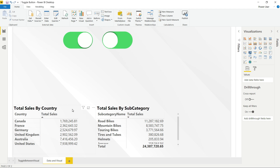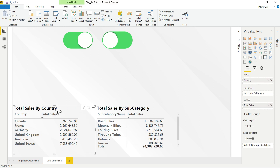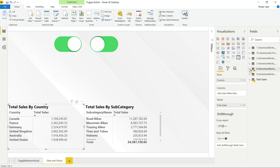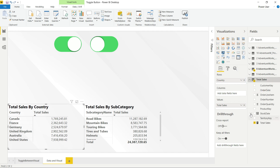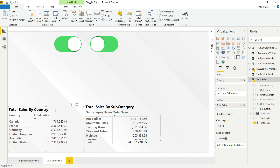The first requirement is to create a matrix visual. Select the matrix visual, then drag and drop the countries into the Rows field and put Total Sales into the Values field. This gives you a matrix, which will be our data view.